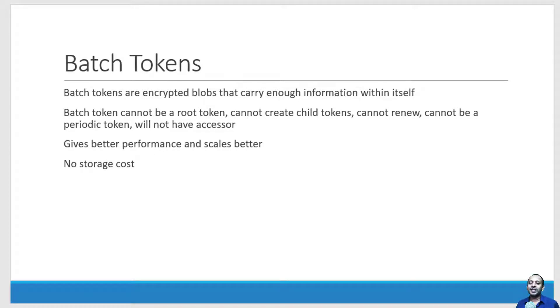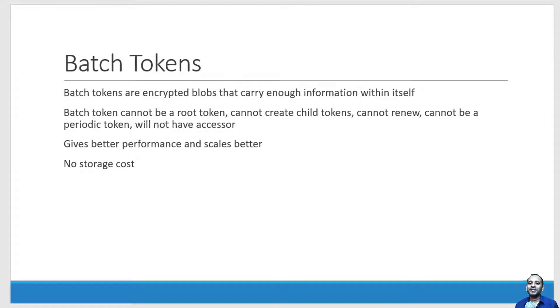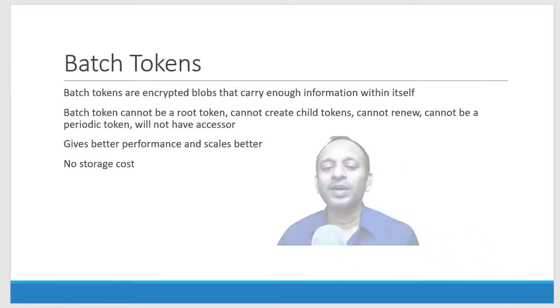As we had discussed already, batch tokens are going to provide less cost. The reason is it doesn't need to get stored. The entire information about the token will be stored along with the token ID itself as a blob.